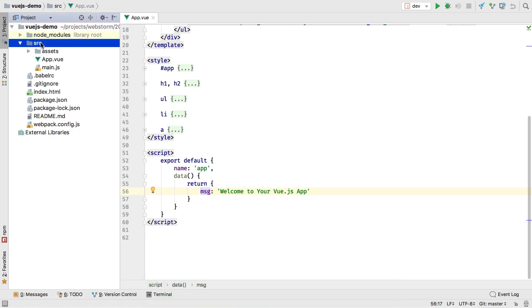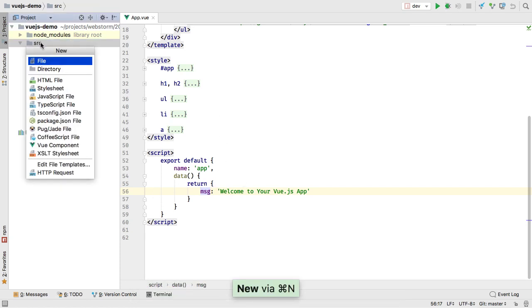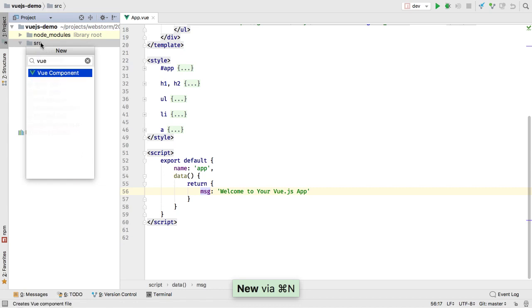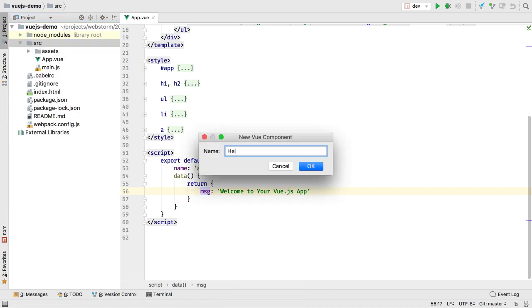Adding new Vue components can be done from the new file popup, which then generates the code.